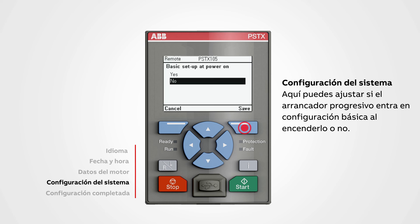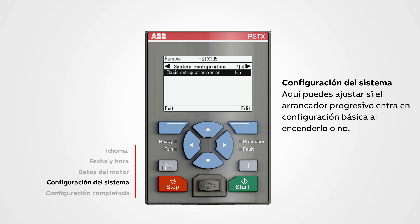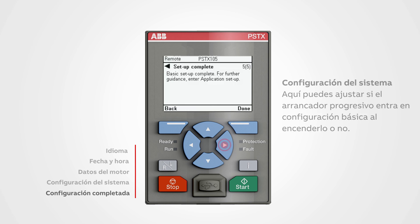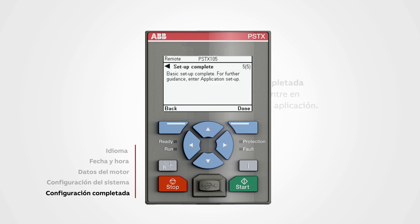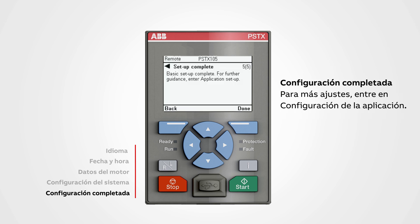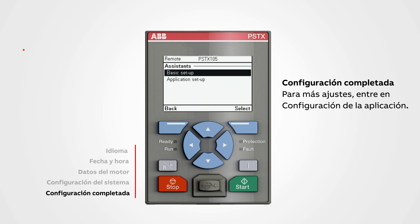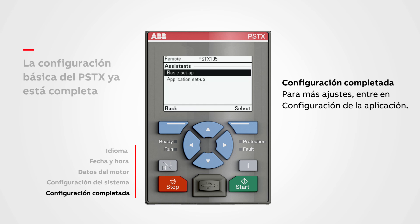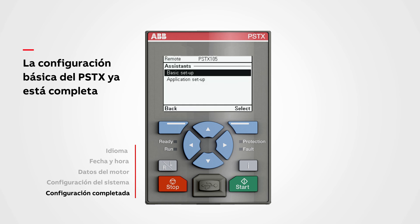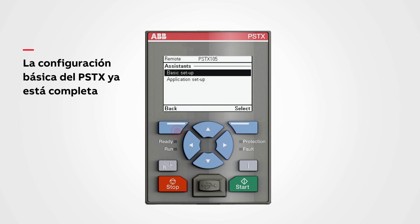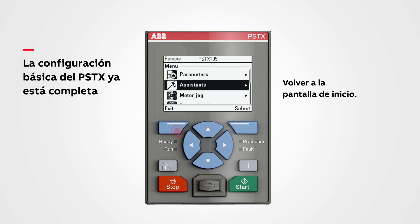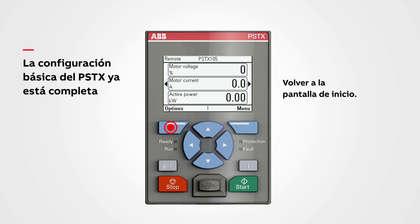Setup complete: push done to finish the basic setup. For more settings, enter the application setup. The basic setup for PSTX is now complete. Return to the home screen with the top left button.